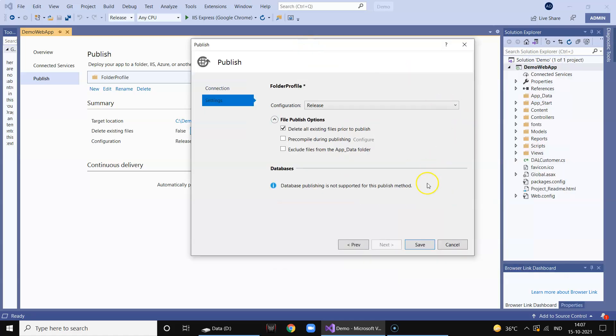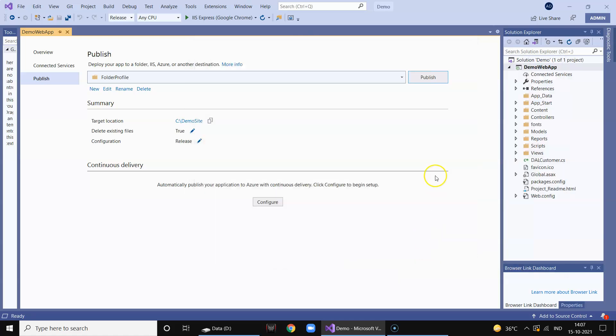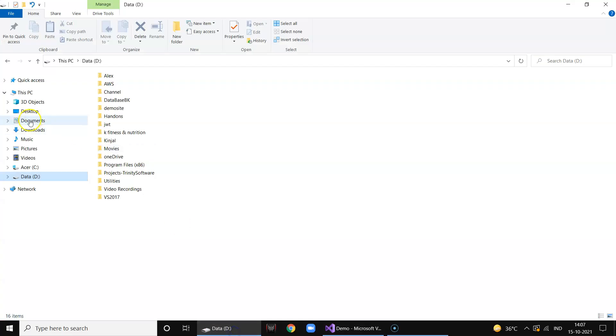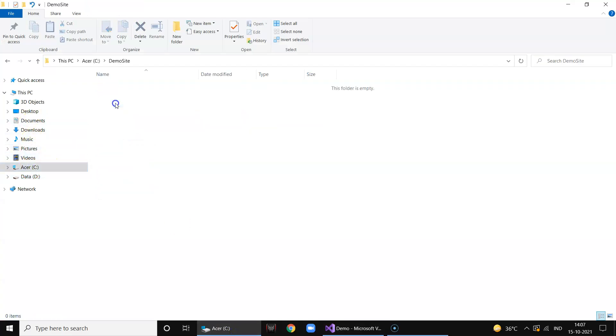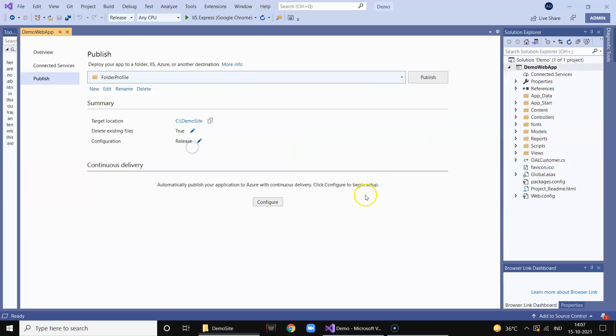We click on save. And then once it's done, so we have created a folder in C called demo site and we click on - once the configuration is done we click on publish.